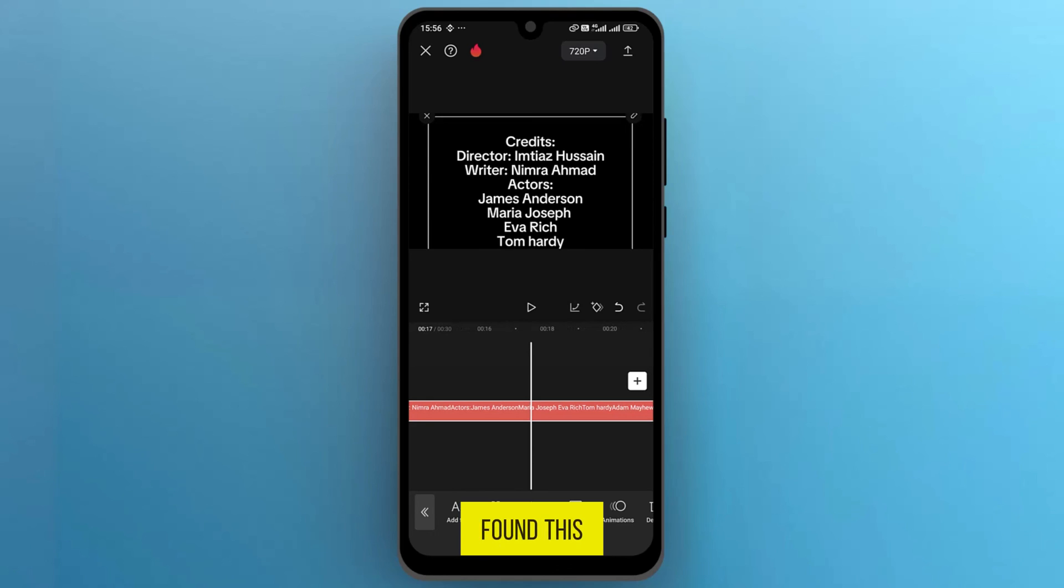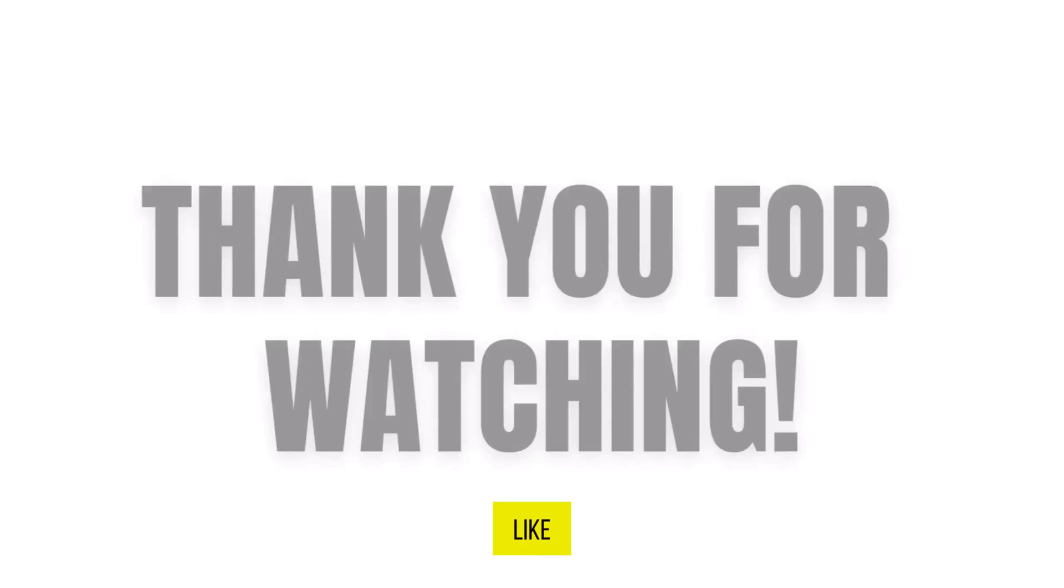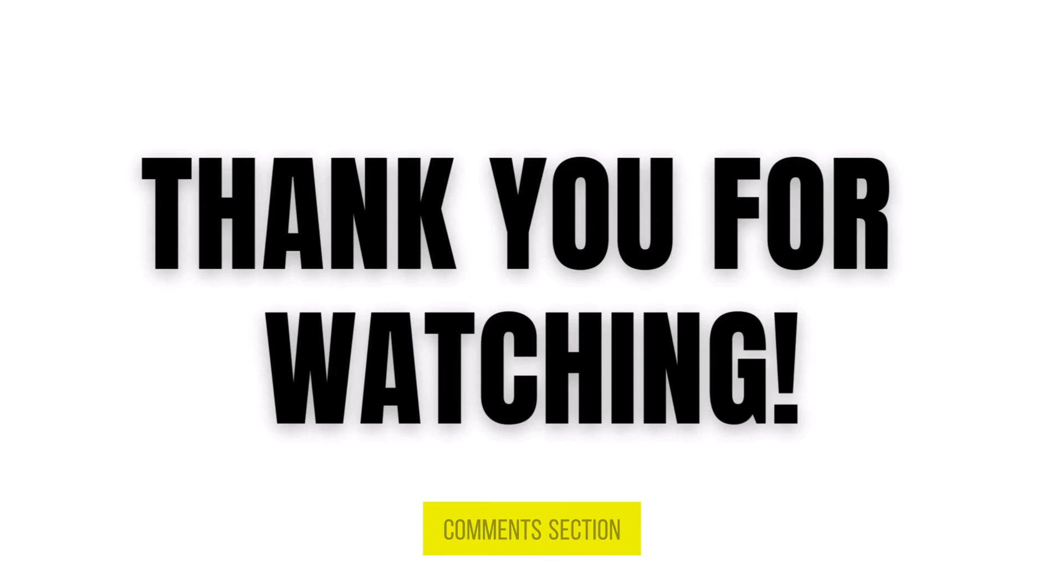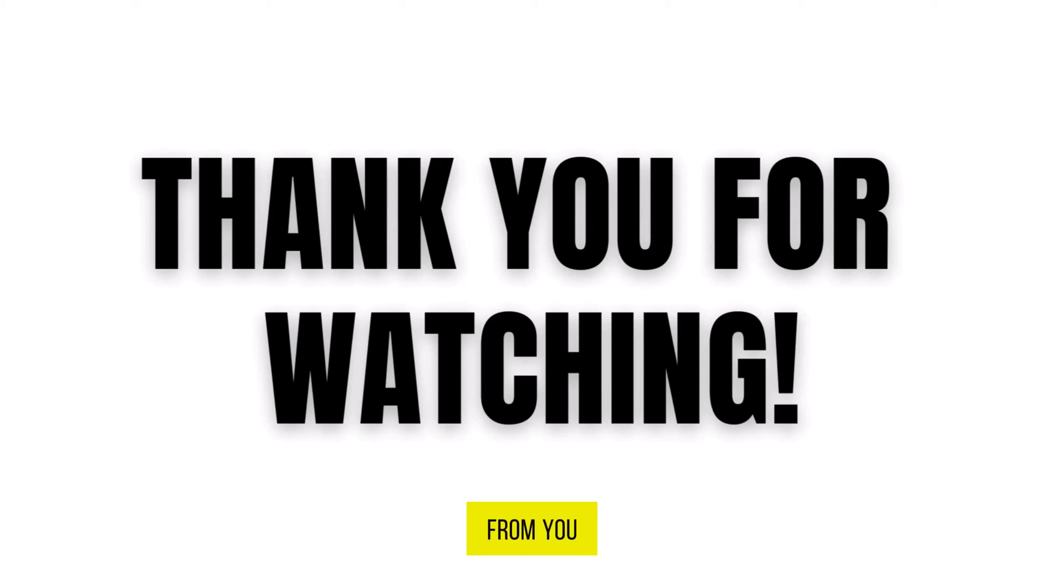If you found this video useful, please show your support with a like. Your feedback is invaluable to us, so feel free to share your thoughts and suggestions in the comments section below. We're eager to hear from you.